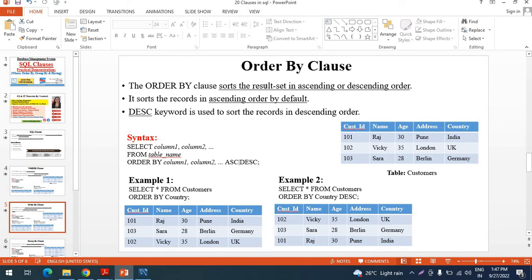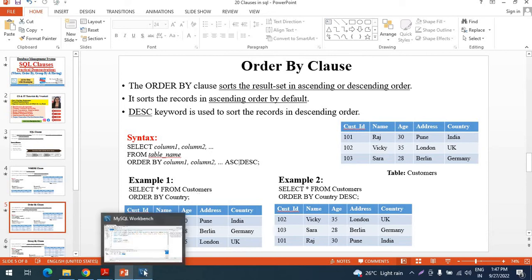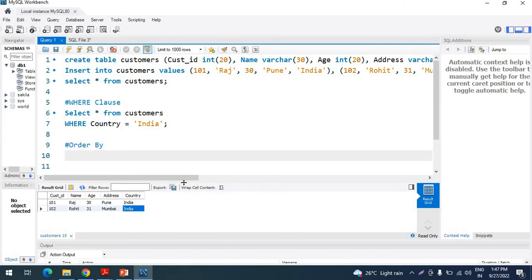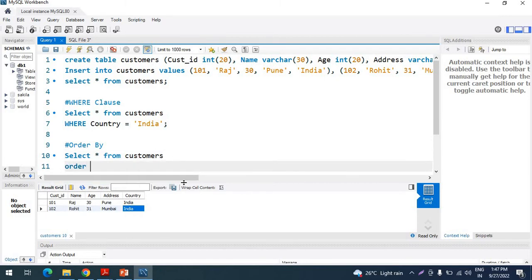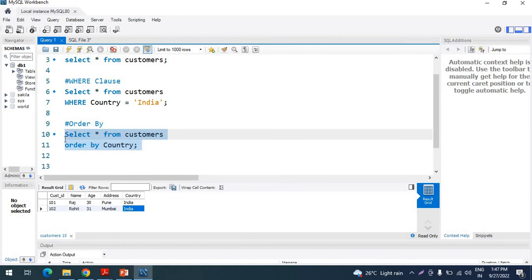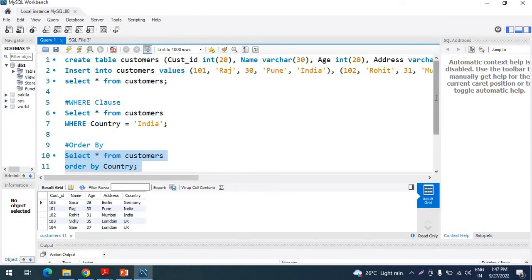The next clause is the ORDER BY clause. The ORDER BY clause is generally used to sort the result set either in ascending or descending order — you can fetch the data in a particular order. To use ORDER BY on the customer table, we write: SELECT * FROM customers ORDER BY country. After executing the query, you can see the data is ordered by country in ascending order, because ORDER BY takes ascending order by default.